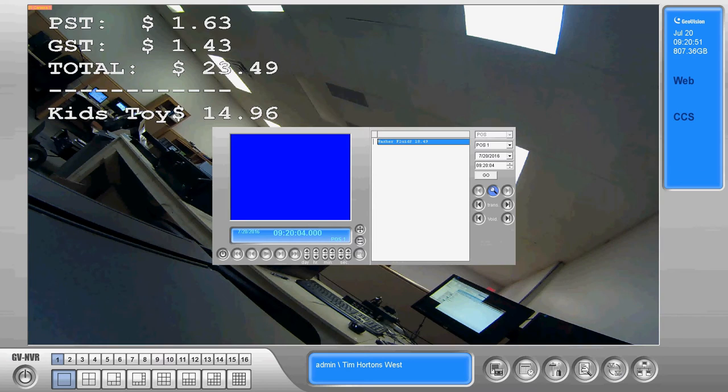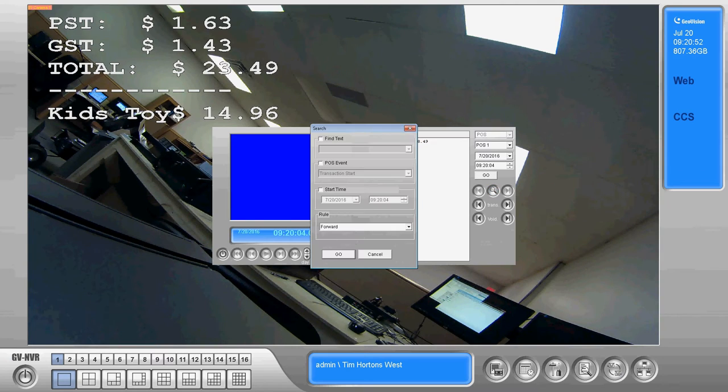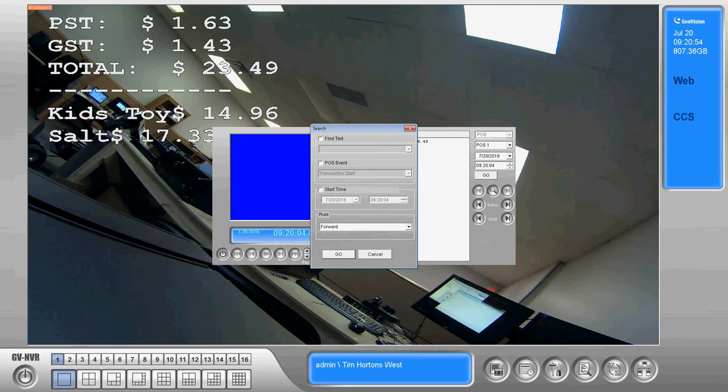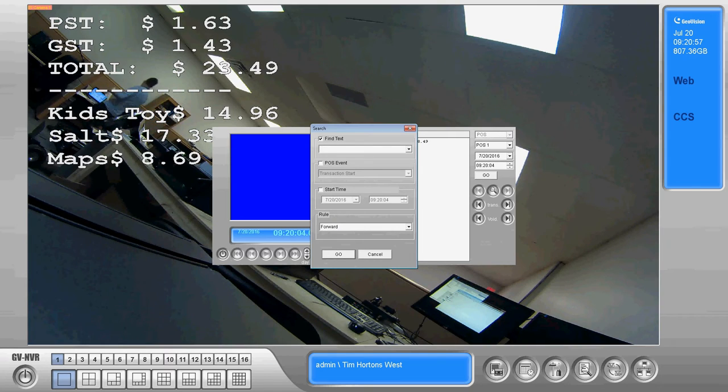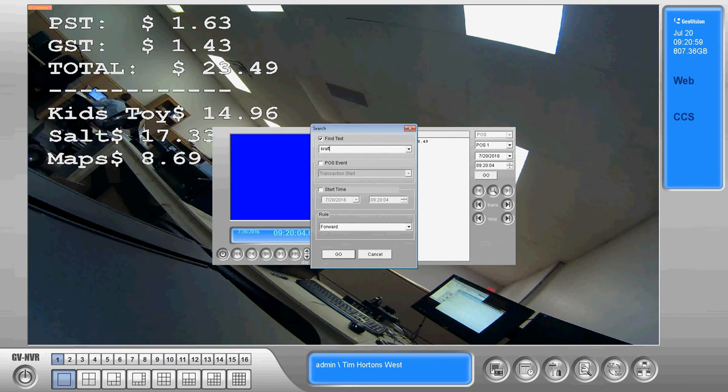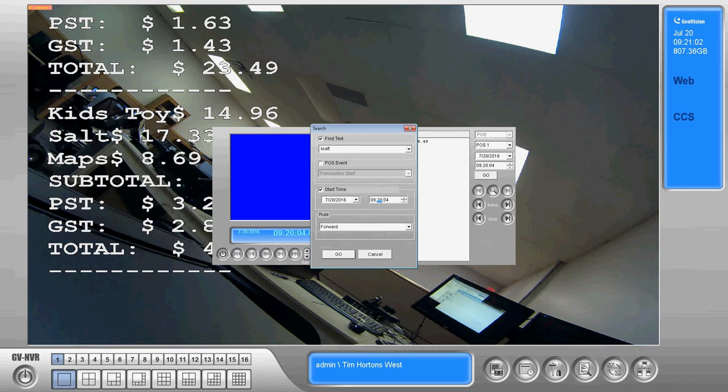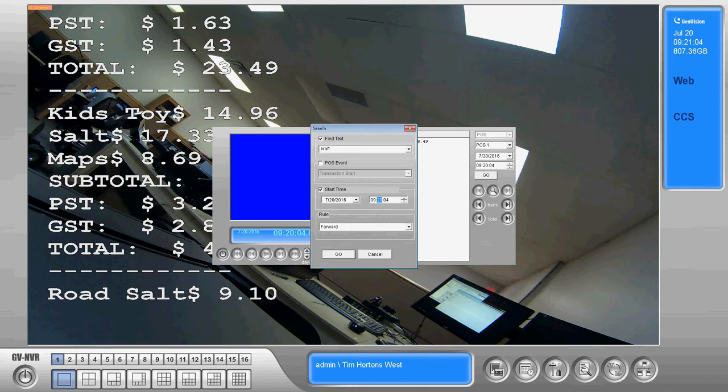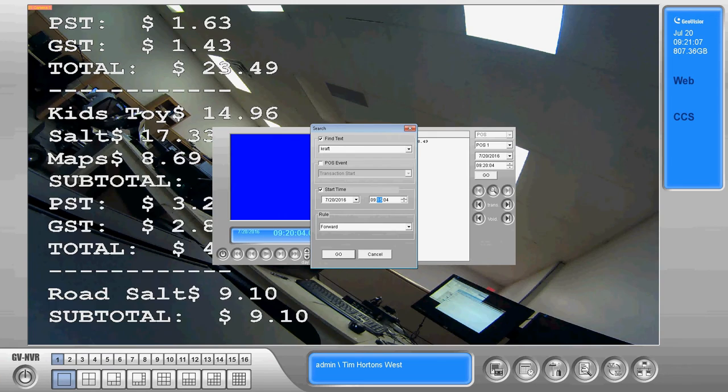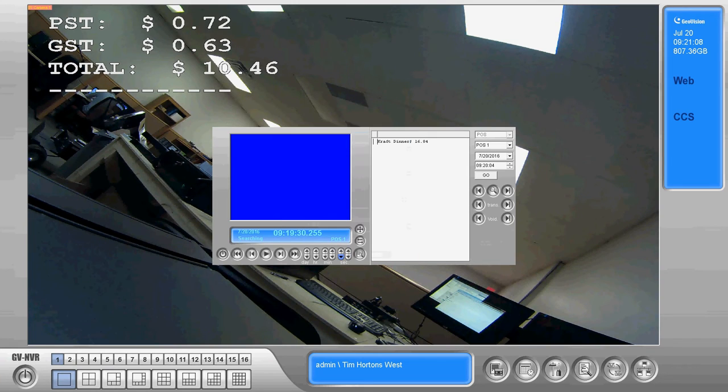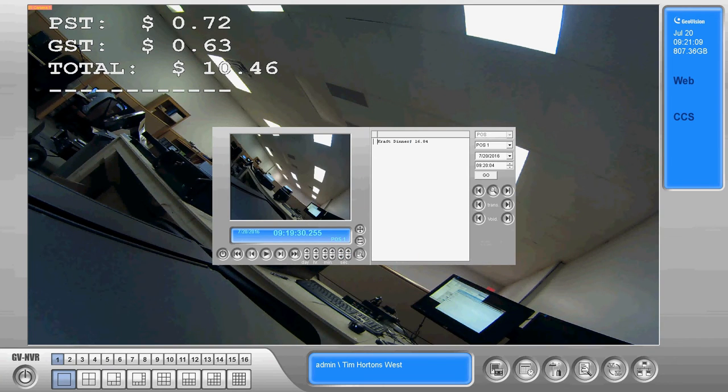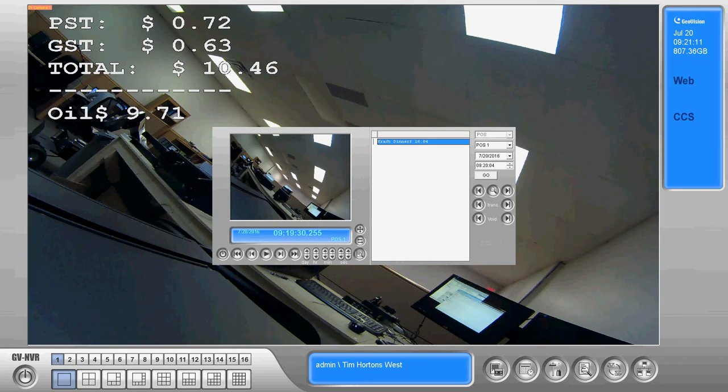Now GeoVision also provides a way to search the POS data. So we can go in here and find a text or a keyword. In this case I'm going to search for craft and I'm going to pick my start time as 9:15 and we're going to go forward from there. So anything after 9:15 a.m. today, it's going to search for craft dinner.